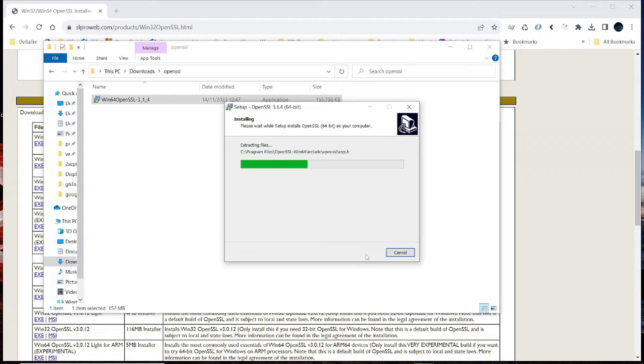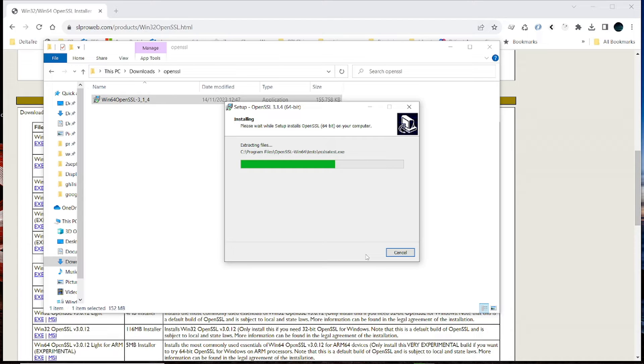And once that is installed, you can begin to test it. So let's give it a second or two and let it install.